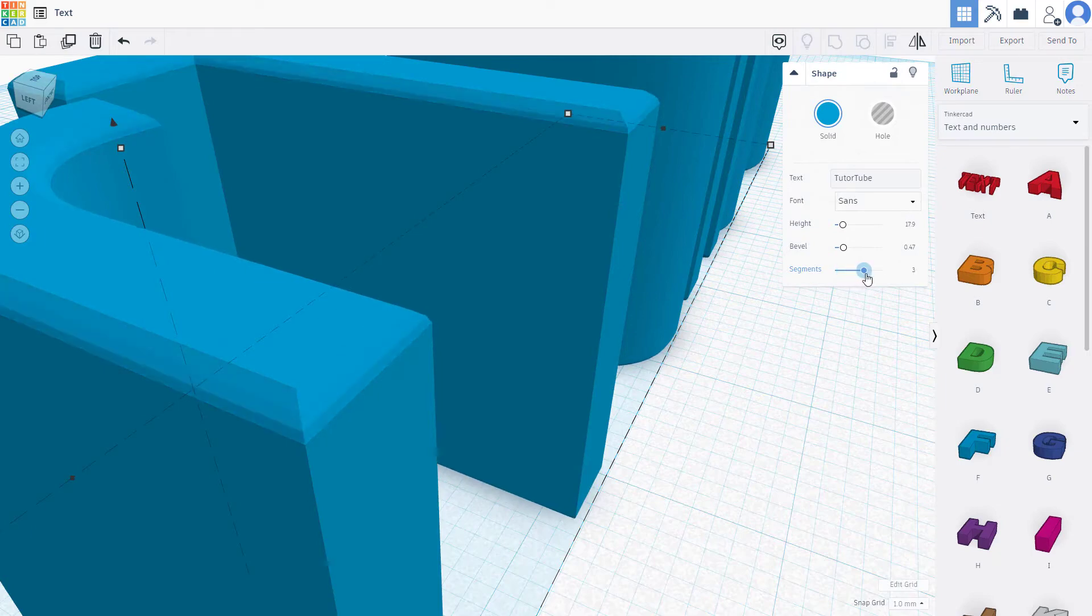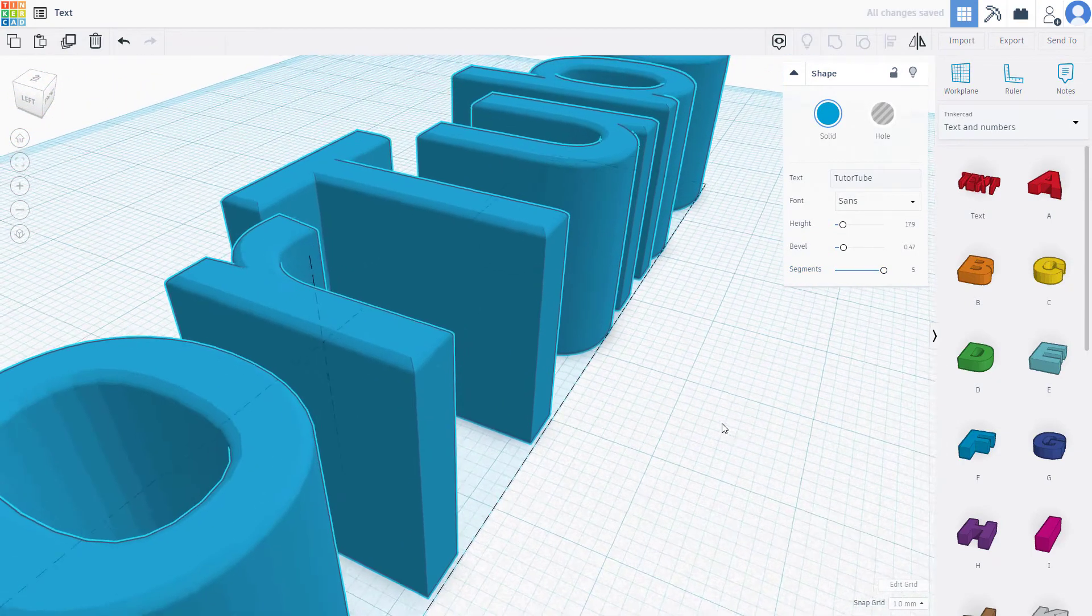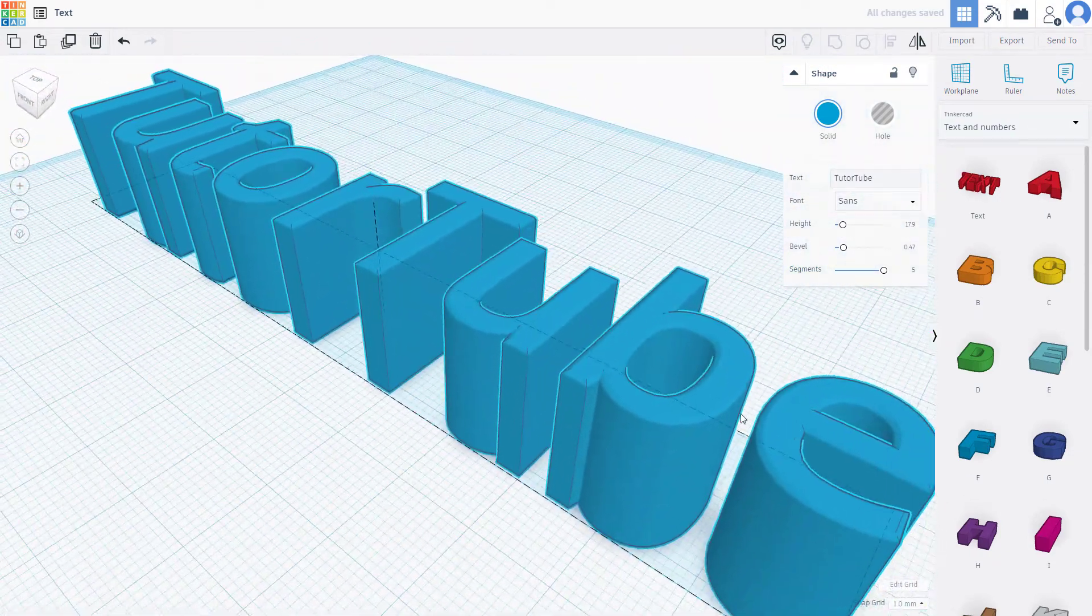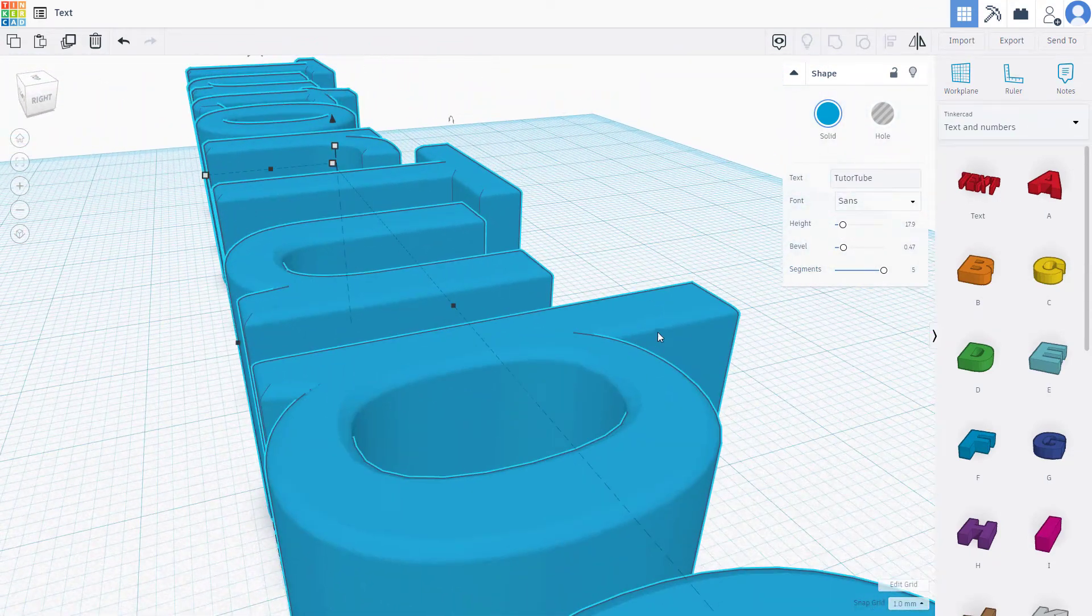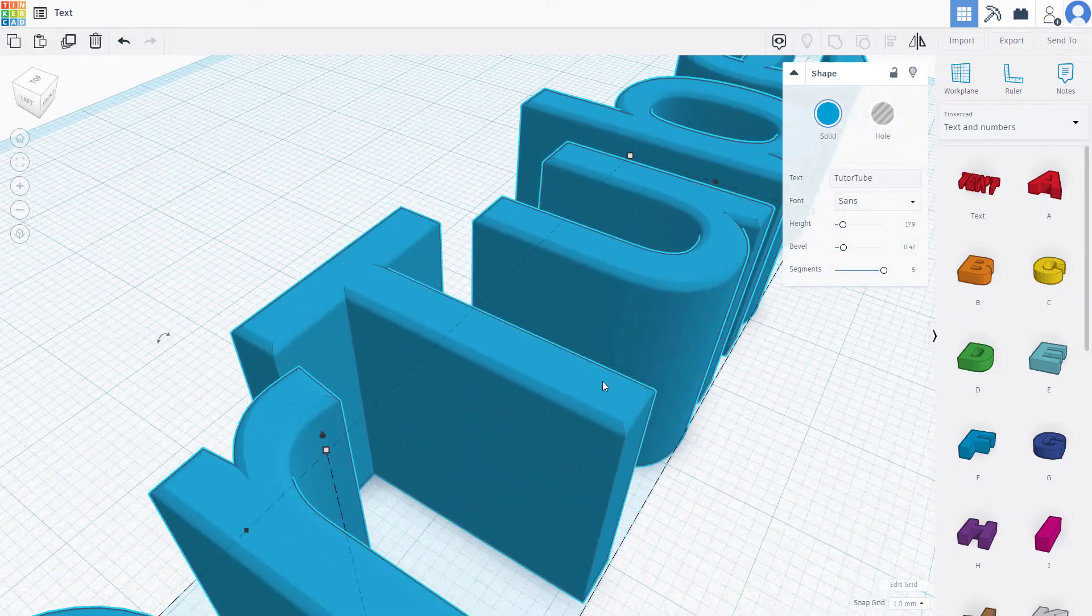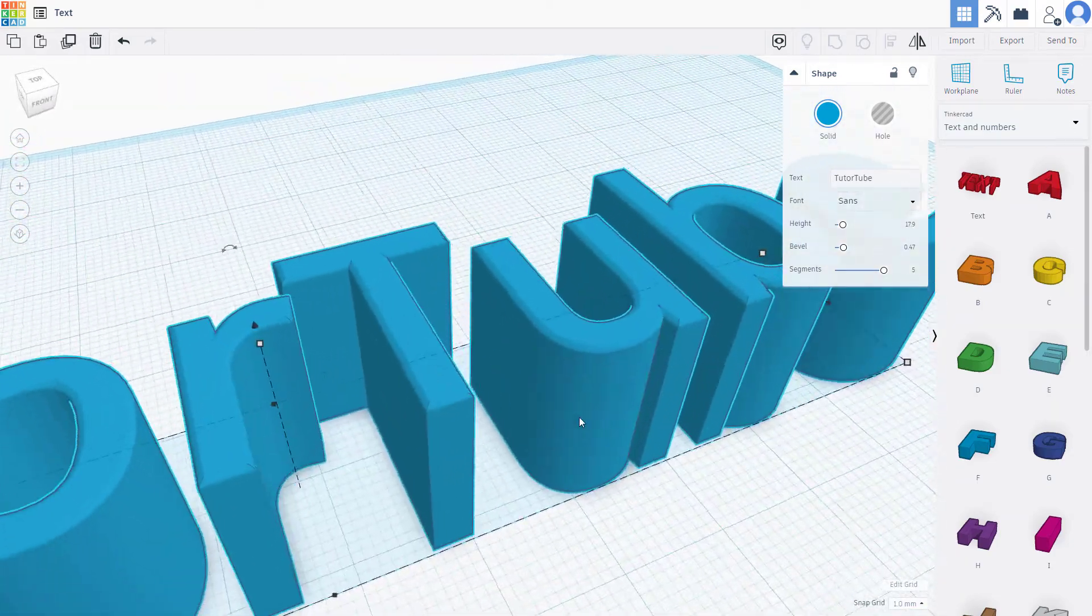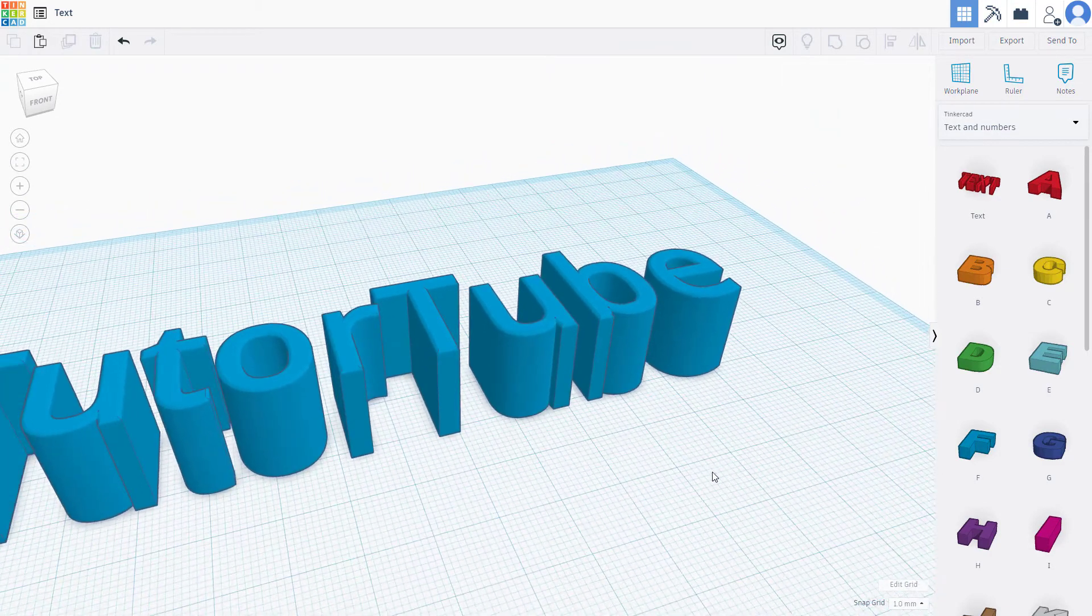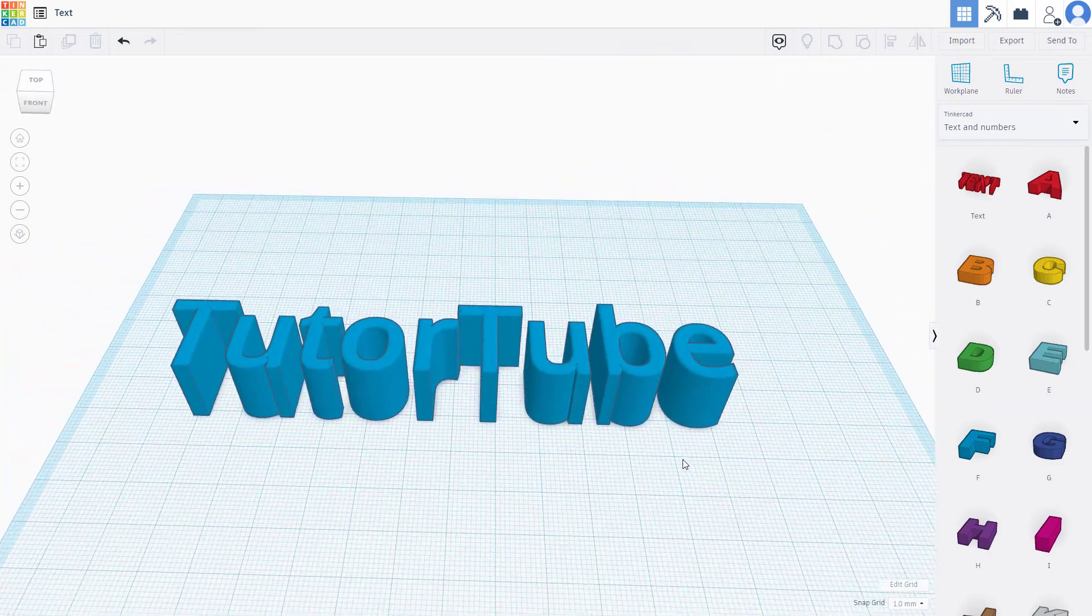This is how it works. You can see that the edges are smoothened out right here, and that is how you can change the text and showcase it the way you want. That is how you can work with the text tool inside of TinkerCAD.